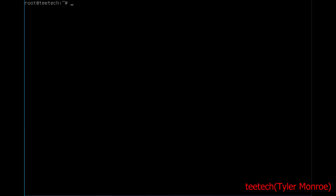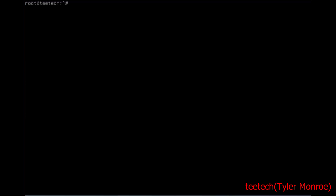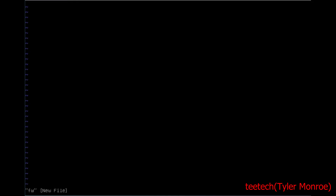The last thing we have to set up is the firewall rules. With Linux distros, it's a little bit different than BSD if you contrast it with that. We have to go into our boot directory — /etc/init.d in this case — and make a file called fw. It should be a shell script, so we're going to start with the interpreter line #!/bin/bash.